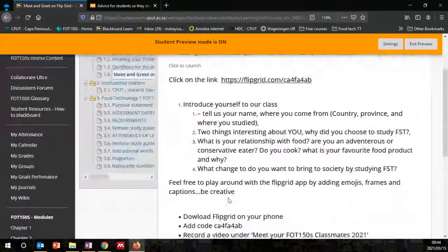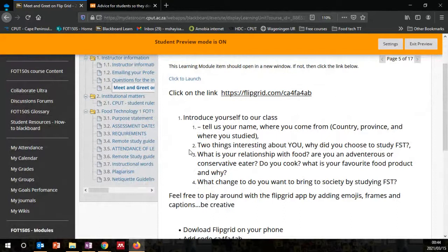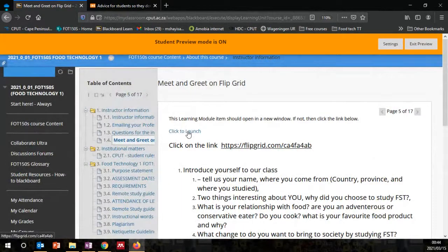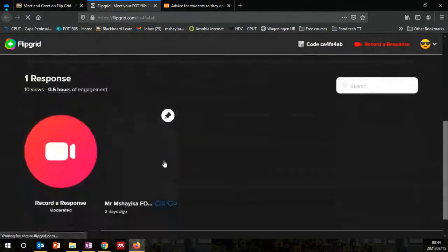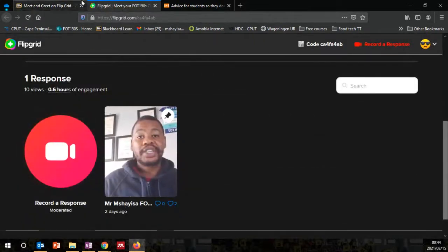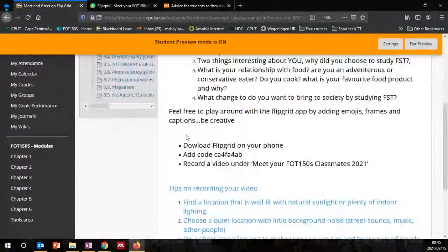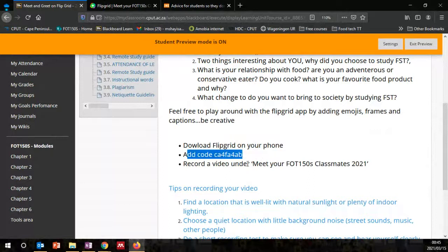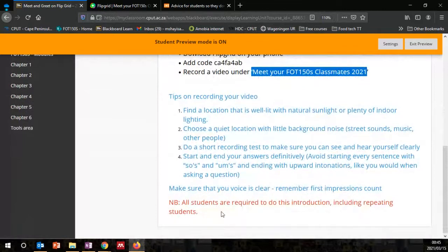The first task you would have to complete here is to read through this information and then provide an introduction by going to Flipgrid. Click here to launch and you'd have to create your own video. I've already created my video on Flipgrid. This is your first task for the course — to create your introduction video, with instructions on how to download the app on your smartphone.